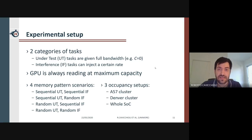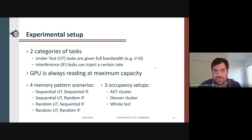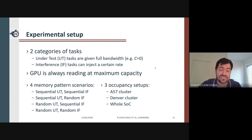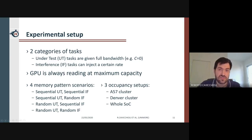The GPU is constantly reading at full speed for the whole duration of the test, to analyze the worst-case scenario. We consider various combinations of access patterns, since we are interested in the different kinds of access that can stress the memory controller. A task can access memory sequentially with a constant stride between accesses, or randomly with an unknown stride. We then couple all possible combinations: sequential-sequential, sequential-random, random-sequential, and random-random.